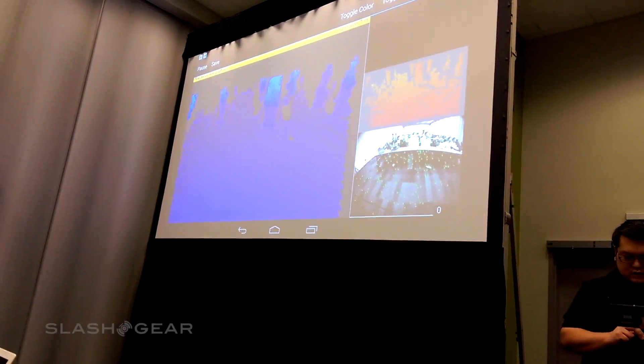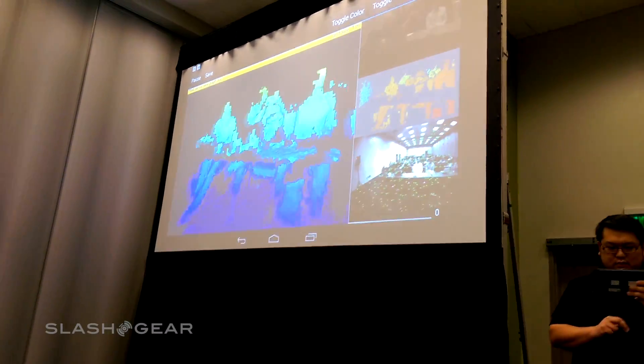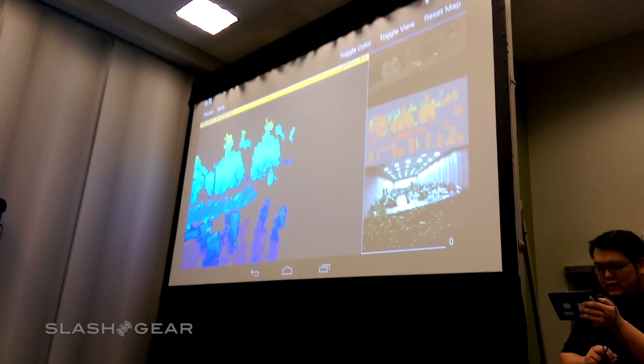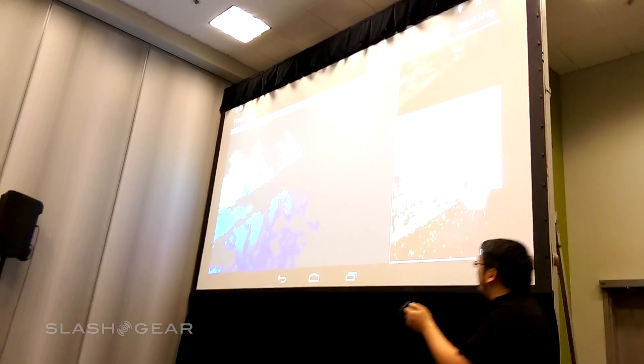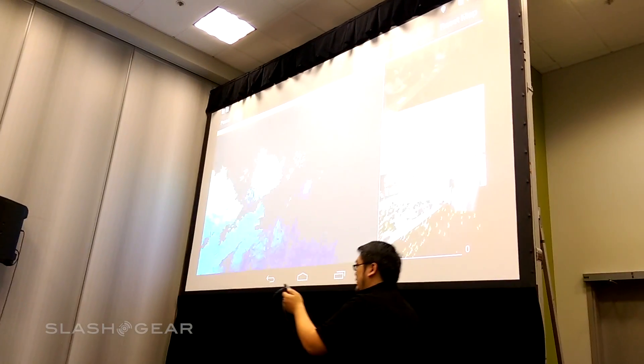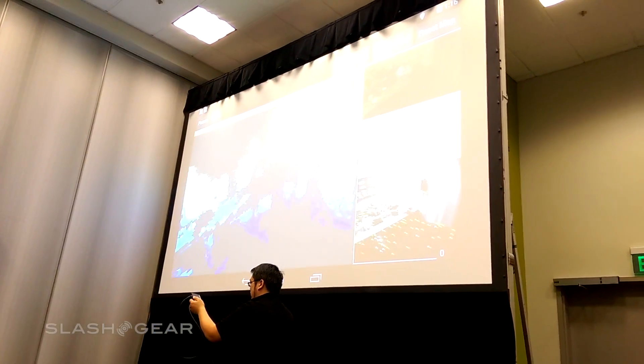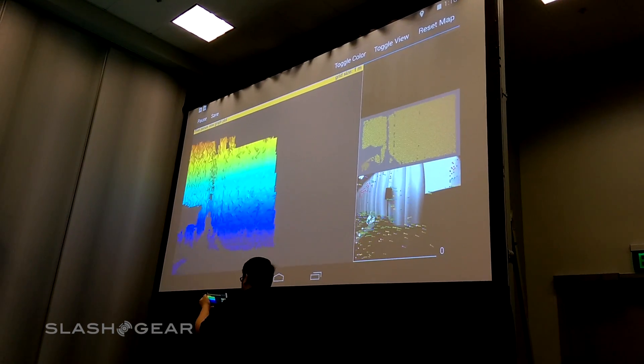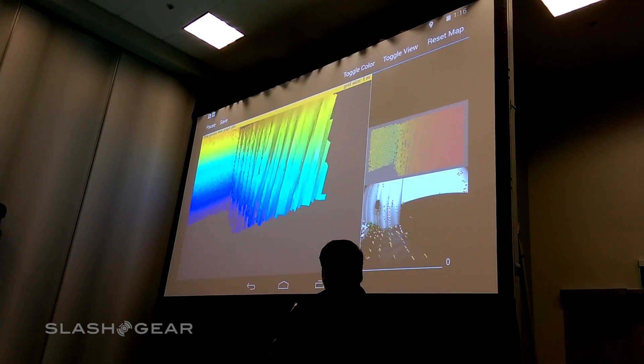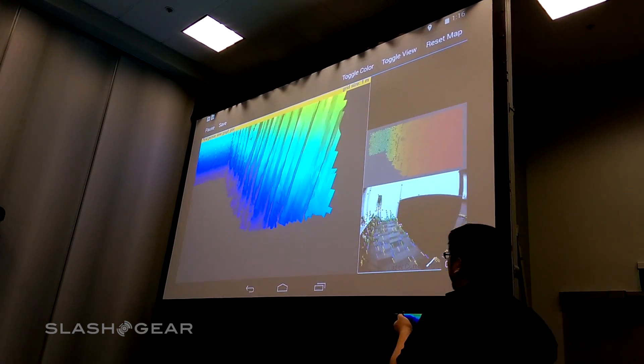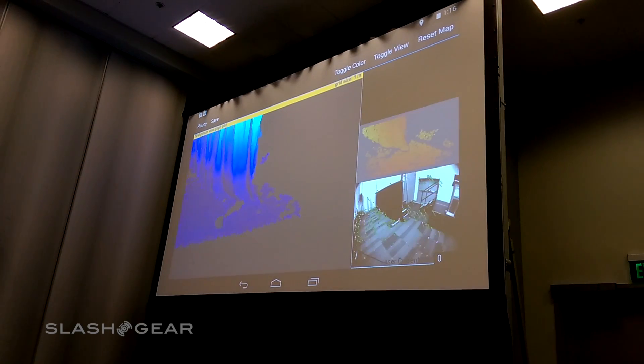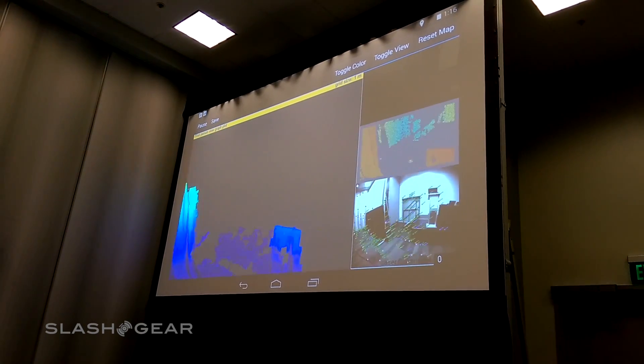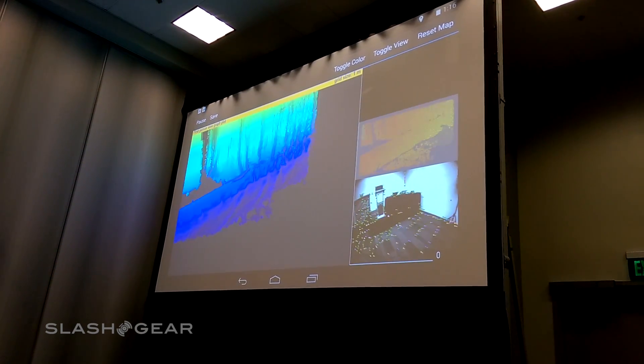What we're doing is we can actually start doing a real-time 3D scan of the environment. So this is everyone in the front row. You can sort of scan the skirt below the screen, sort of scan the stage.